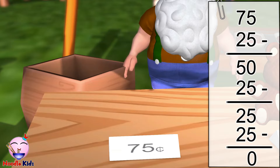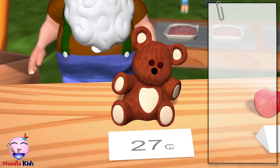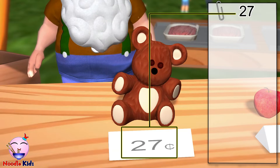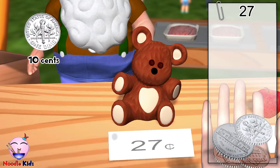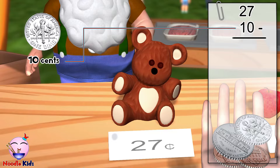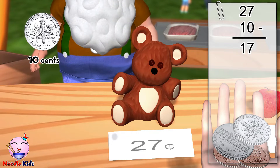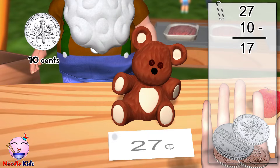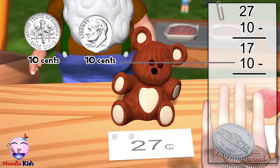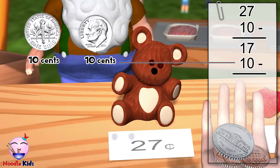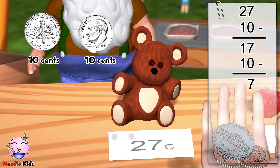Anything else? This doll is cute too, and it costs twenty-seven cents. Here is a dime. How much do I still need to pay? Twenty-seven cents take away ten cents — you still owe me seventeen cents. Here is another dime. Seventeen cents take away ten cents — you still owe me seven cents.